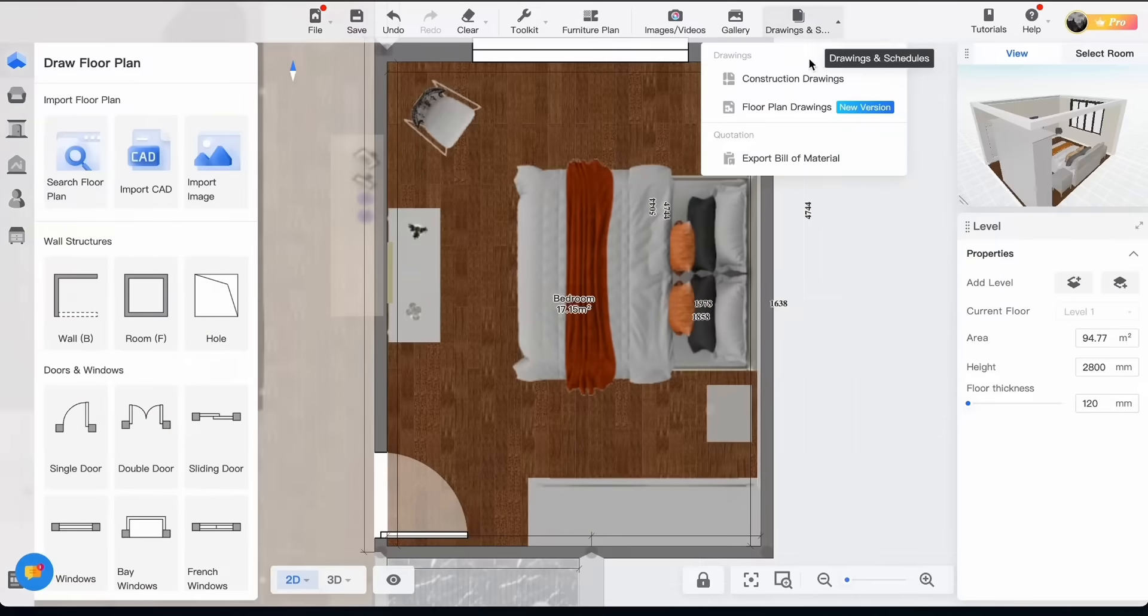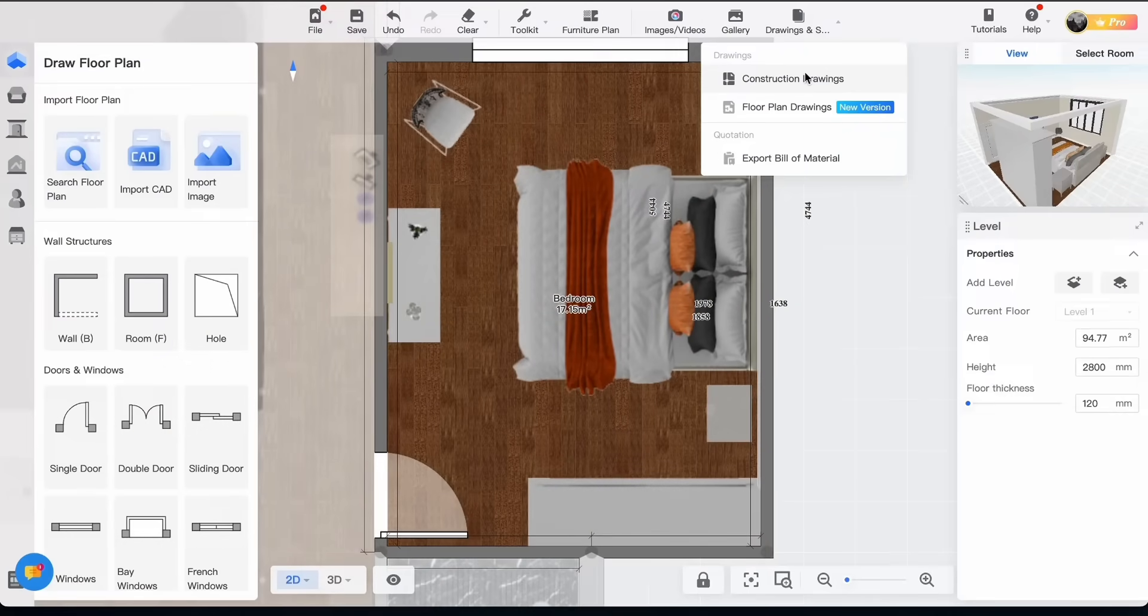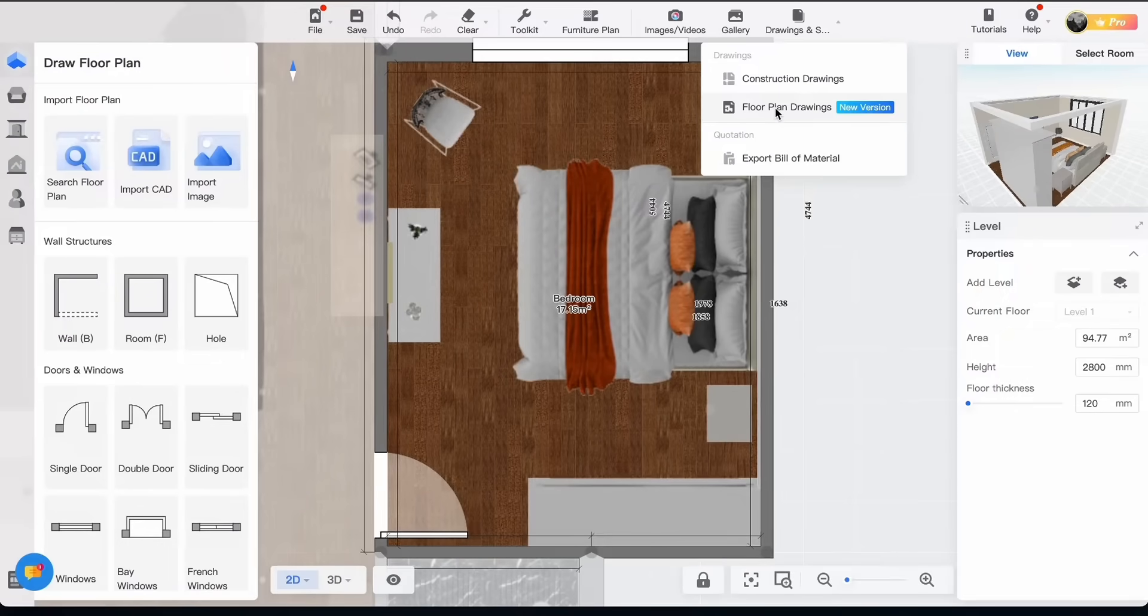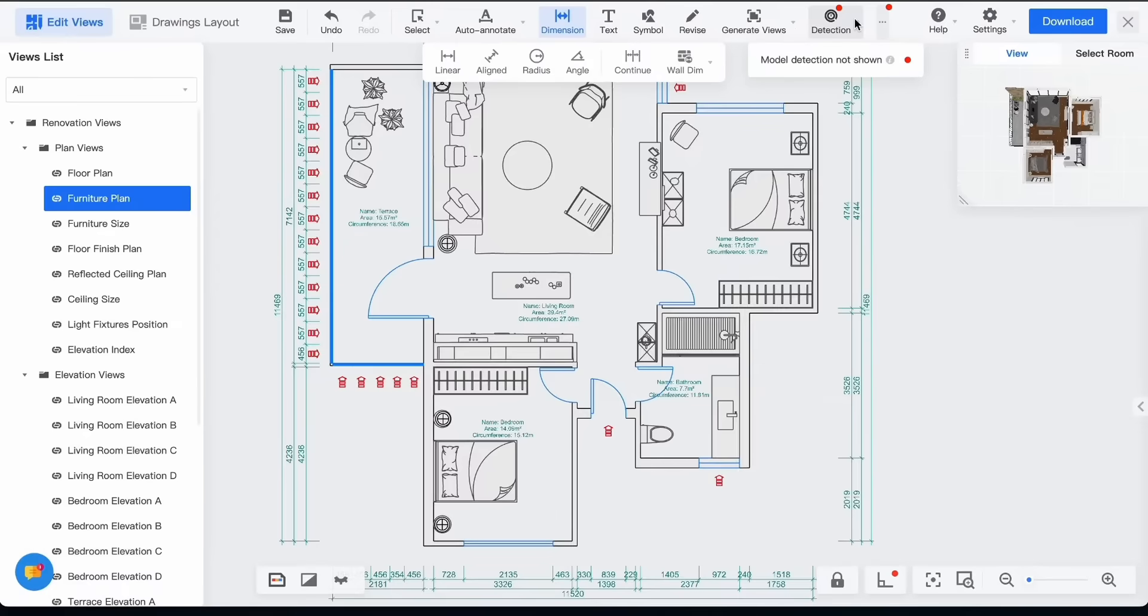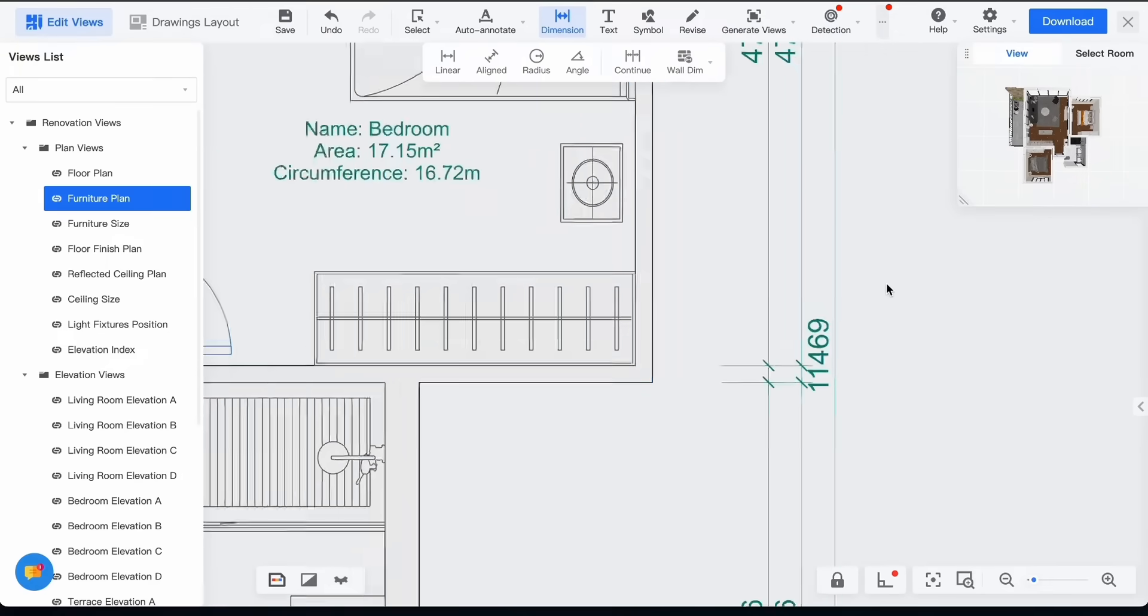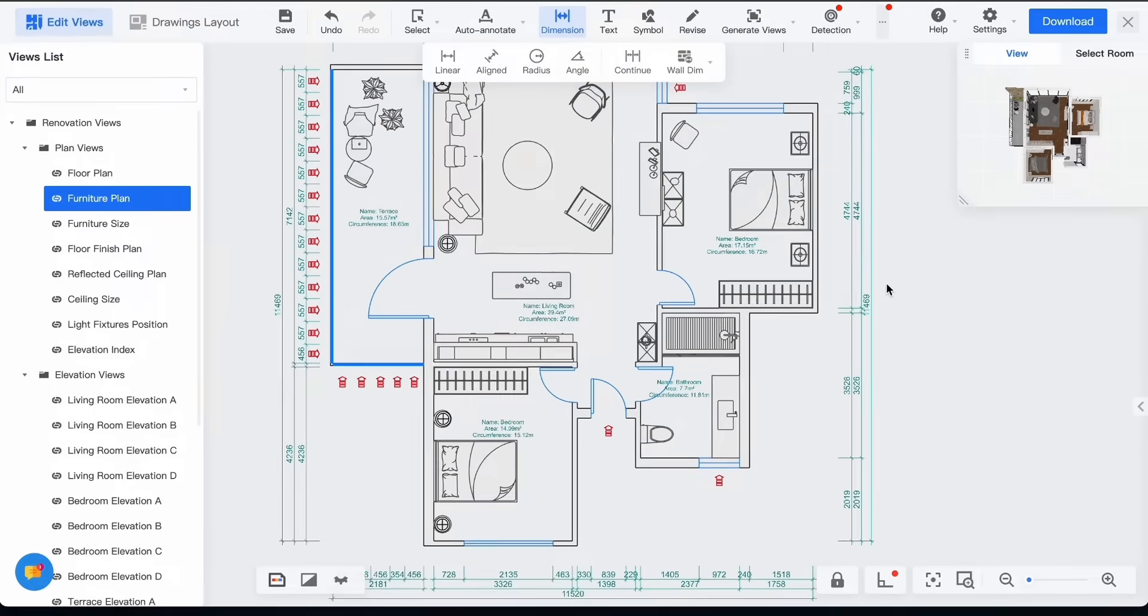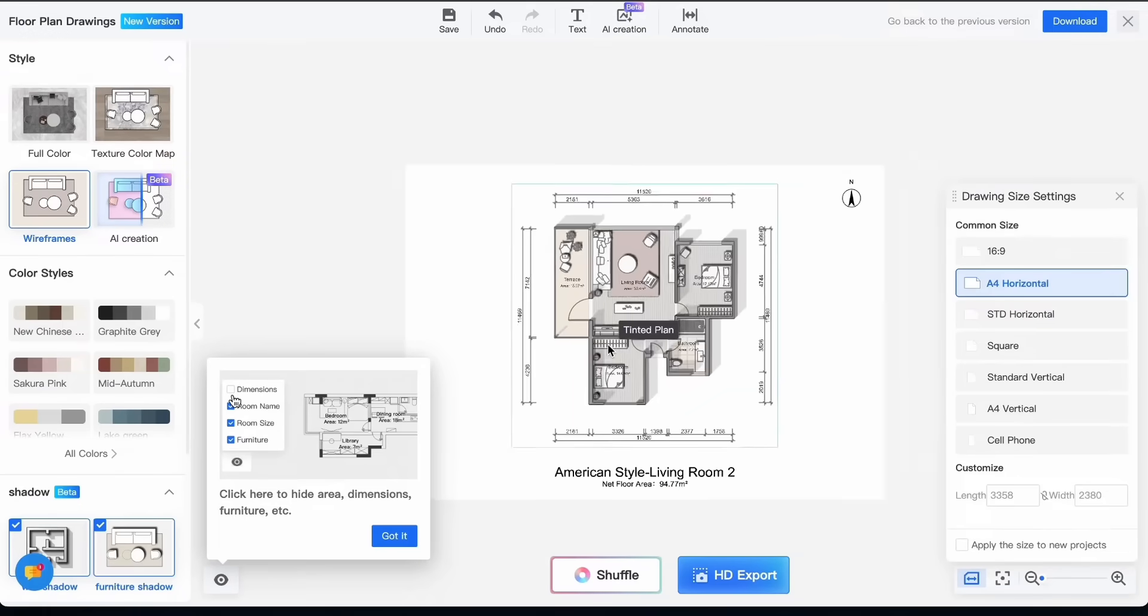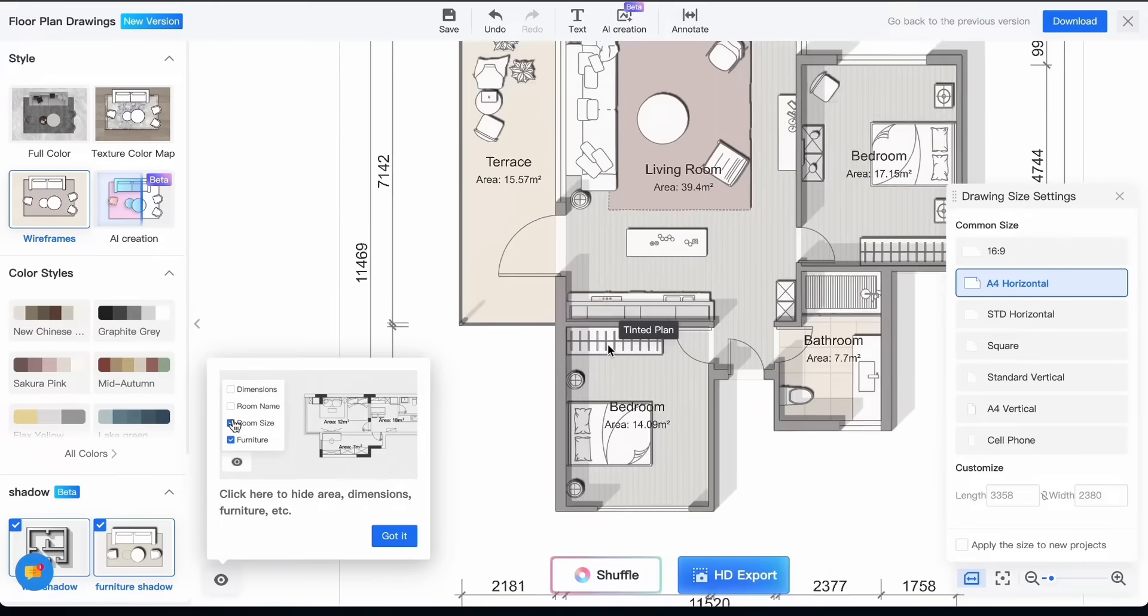One last thing before starting our own model, when you go to drawing right here there is the option construction drawing which gives you the plan of the house in a detailed way with the measurements and scale. And when you go to the floor plan drawings you will have a nice colored plan like this. You can try different styles and colors.